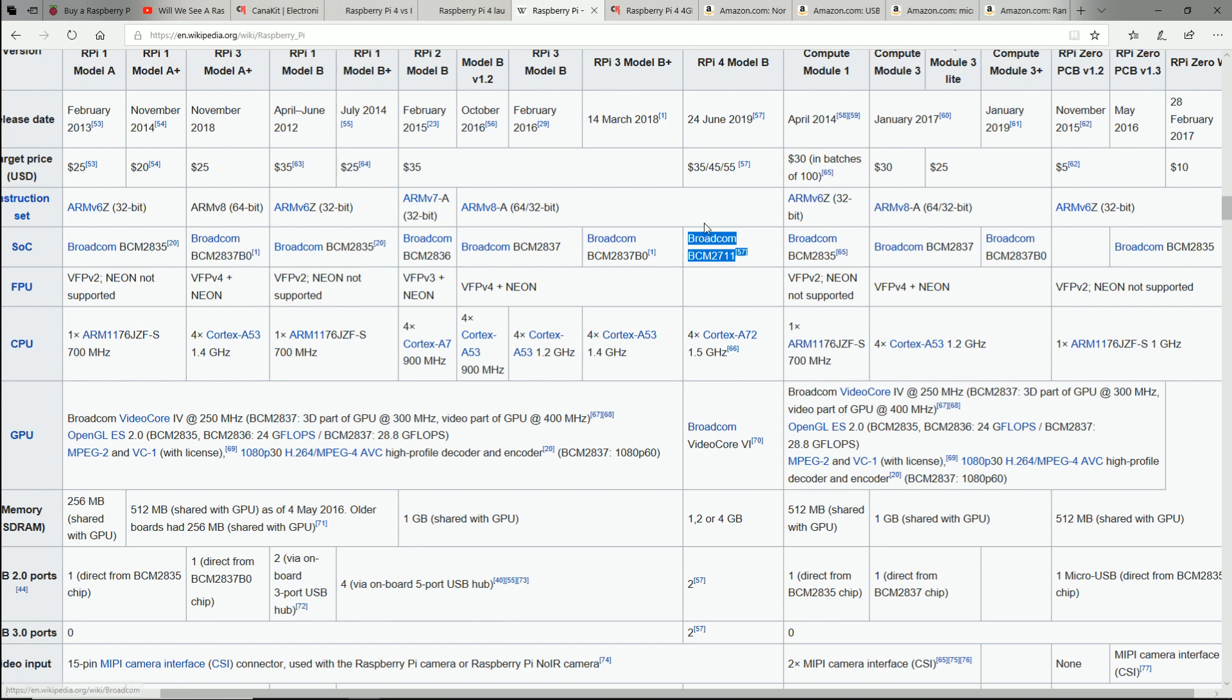Number two is the architecture is different. So, just because it's a 0.1 gigahertz increase, that doesn't mean a lot. The whole architecture is changing. So, it's going to be more efficient. It's going to consume less power. It will be a lot more powerful than just if you were to do it in percentages.